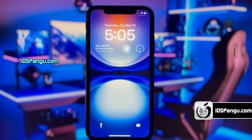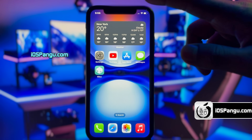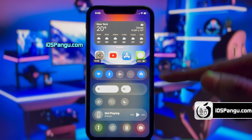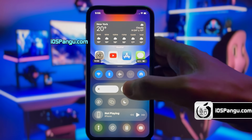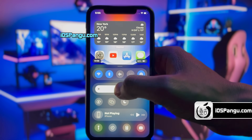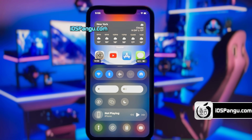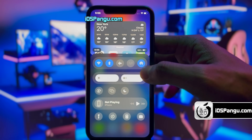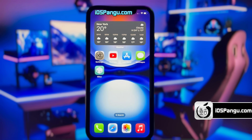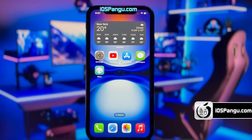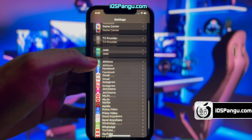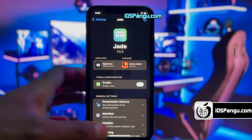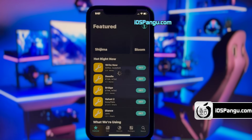Then all you have to do is just unlock your iPhone to see the magic. As you can see, my control center has been changed completely and it looks really cool. It has completely changed the UI of the control center and it looks really unique — it has all the required options. You can even modify these control center options. Just go to settings, then scroll down and look under the Jade menu. It has all the customization options.